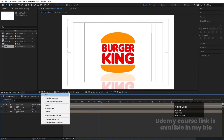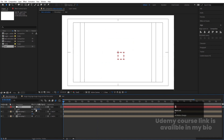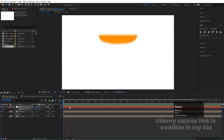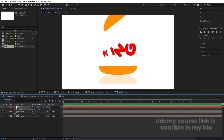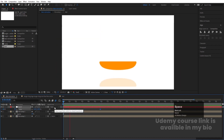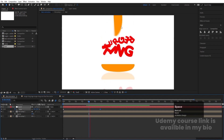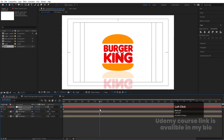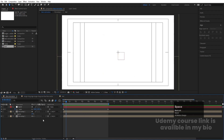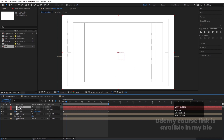Right-click, create a new Null Object, select all layers, and make them parented to this null. Press S on the null and set the initial scale to 110 and create a keyframe. As the animation progresses, bring it down to 90 to create a subtle zoom-out effect. Enable the motion blur switch. Now you can see the full Burger King logo animation with rotation, squash, text reveal, and zoom all working together.